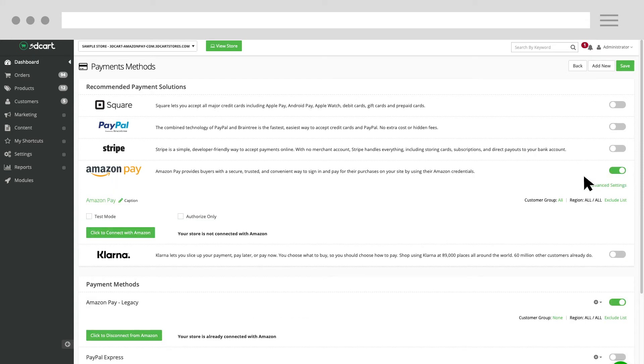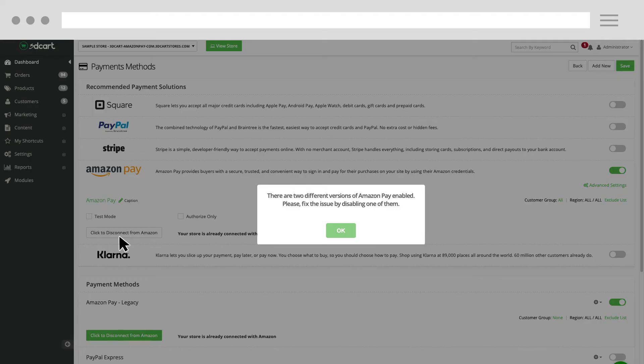Next, select Click to connect with Amazon. Since you have previously enabled Amazon Pay, your credentials will automatically be applied to the new checkout.